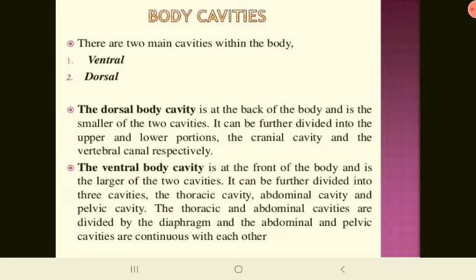There are two main body cavities: ventral and dorsal. The dorsal body cavity is at the back of the body and is the smaller of the two. It can be further divided into the cranial cavity and the vertebral canal. The ventral body cavity is at the front and is the larger. It is further divided into three cavities: thoracic, abdominal, and pelvic. The thoracic and abdominal cavities are divided by the diaphragm, and the abdominal and pelvic cavities are continuous with each other.